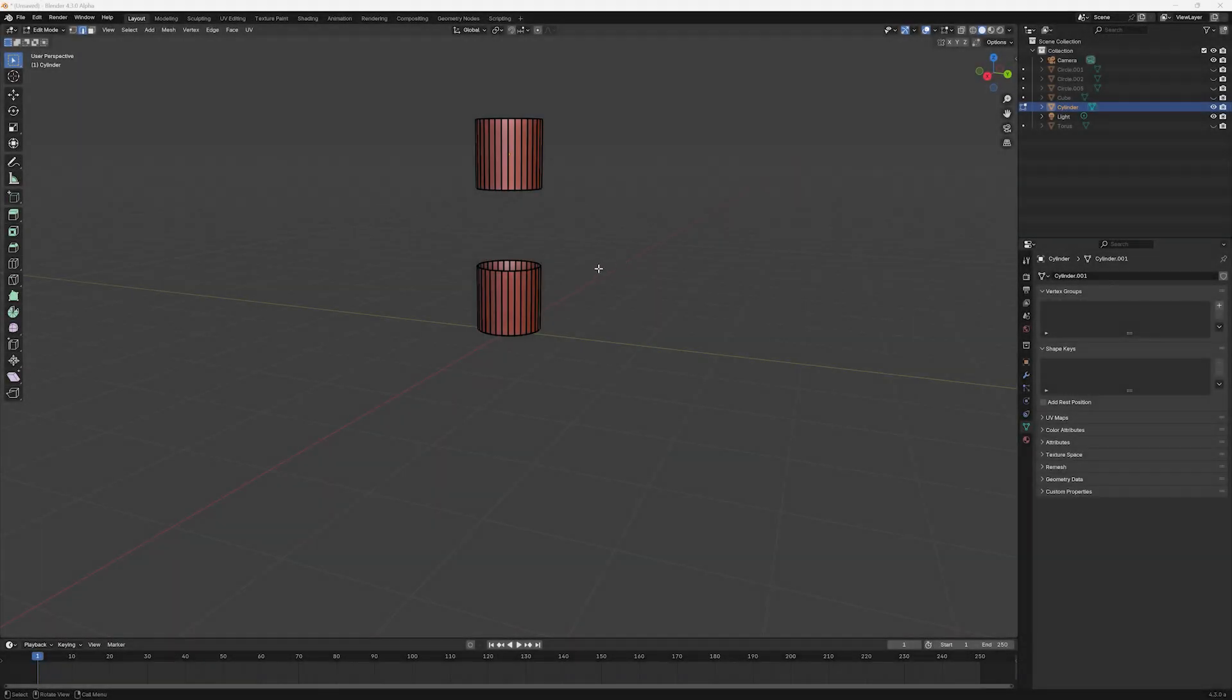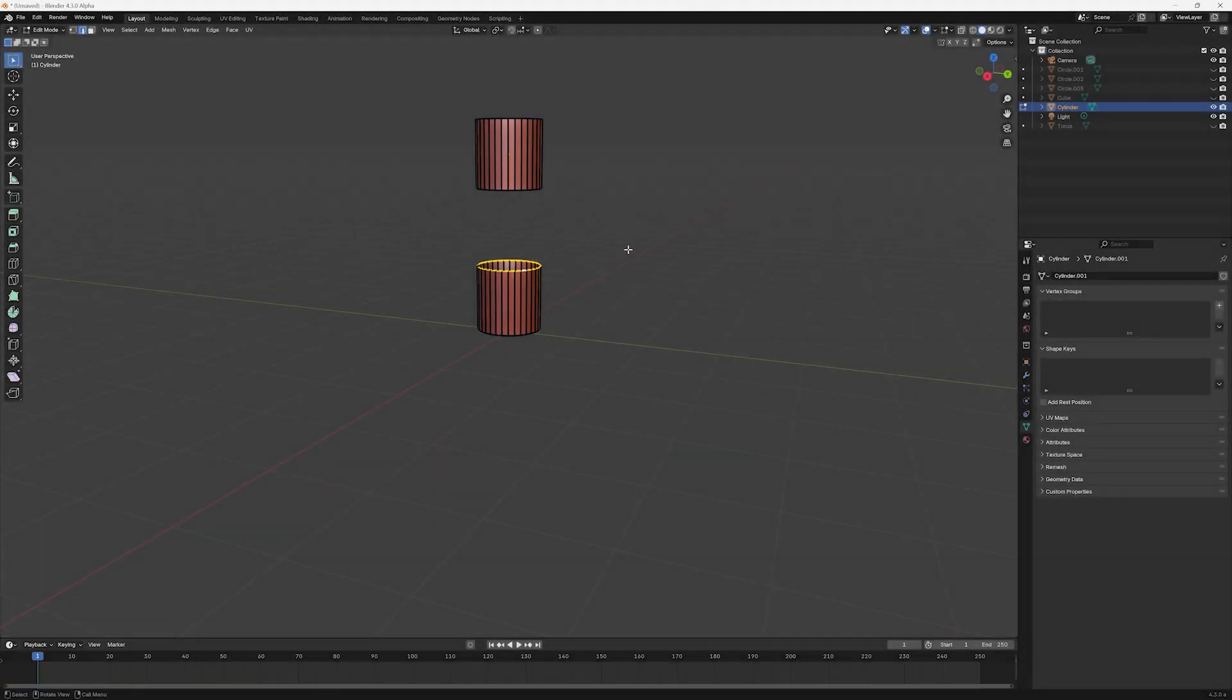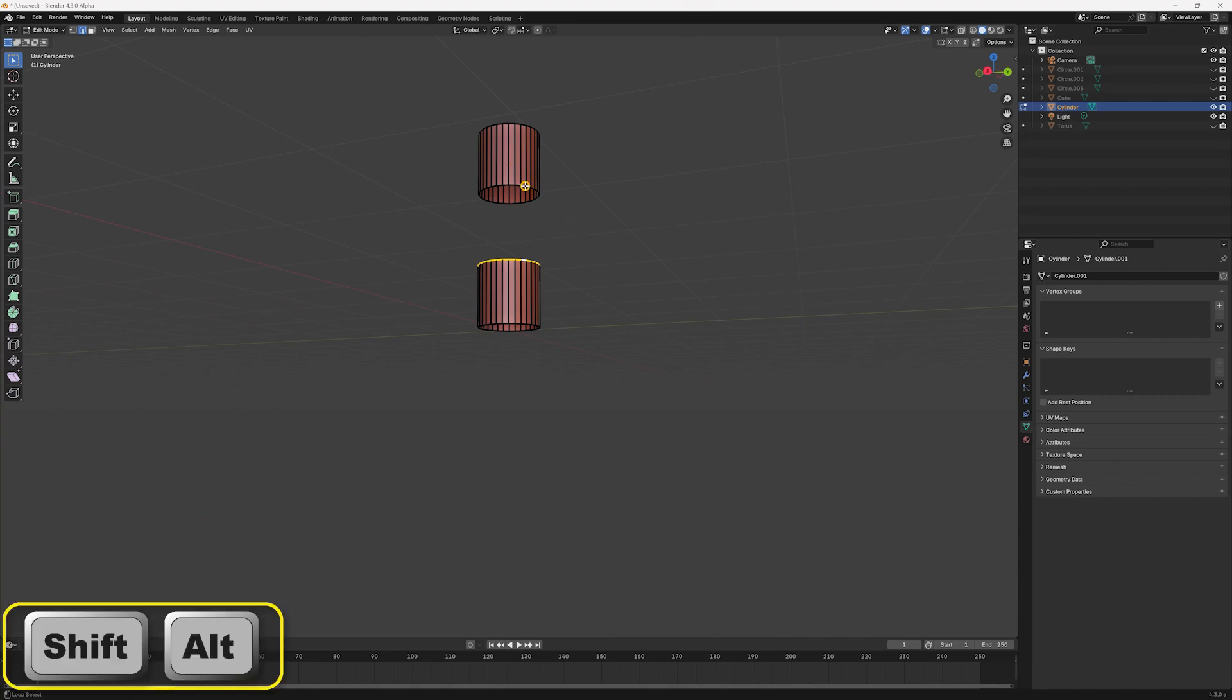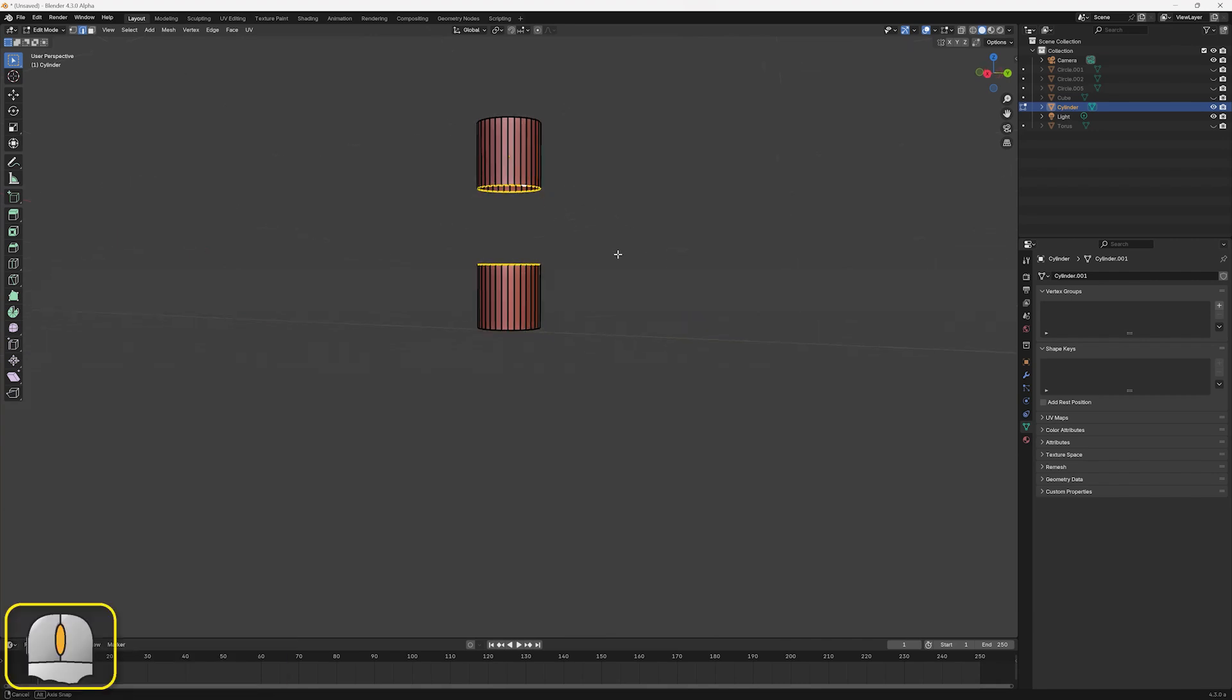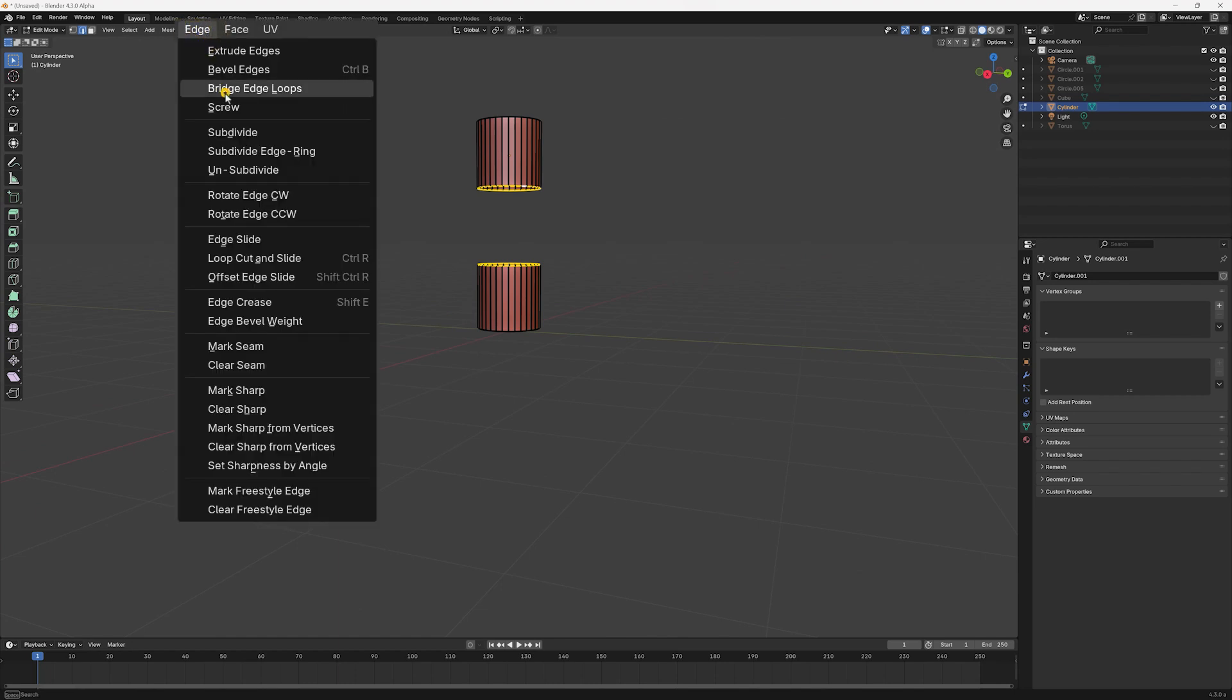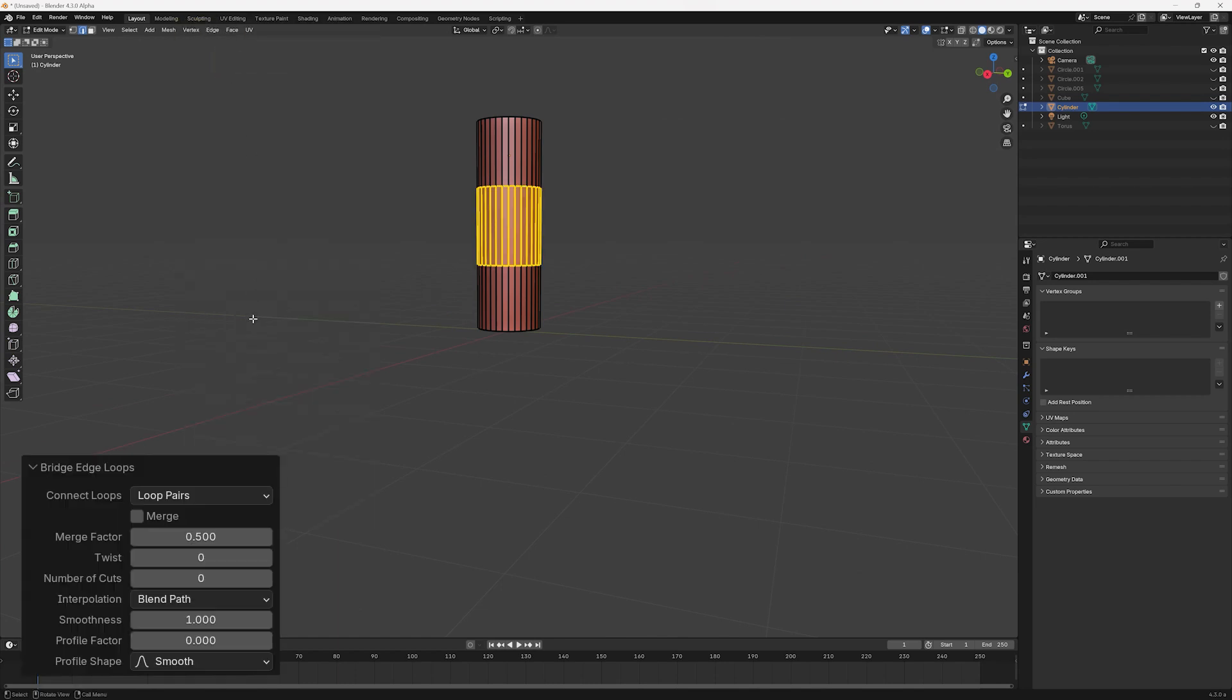To explain the next parameter, Merge, we'll use an object created from two open cylinders. After selecting a loop of edges on each cylinder, Bridging creates new faces between the two meshes. However, if we check the Merge option, no new faces are created.